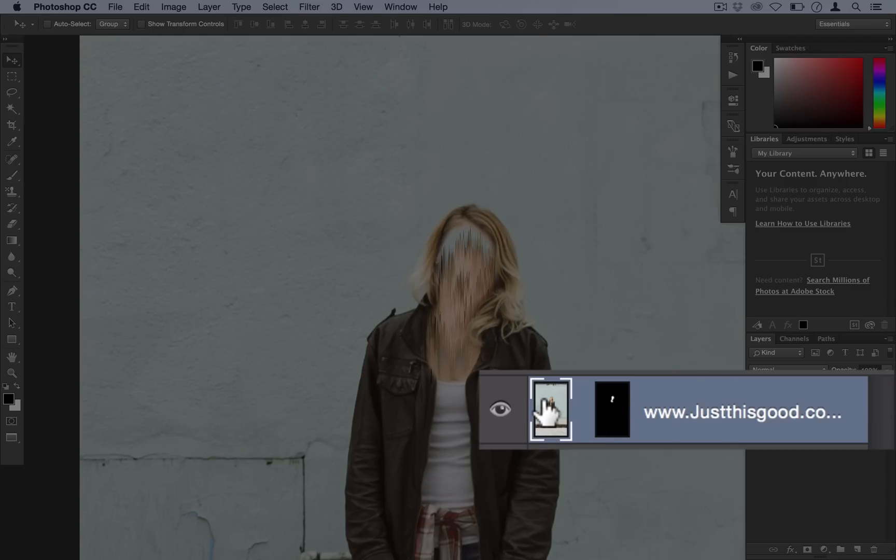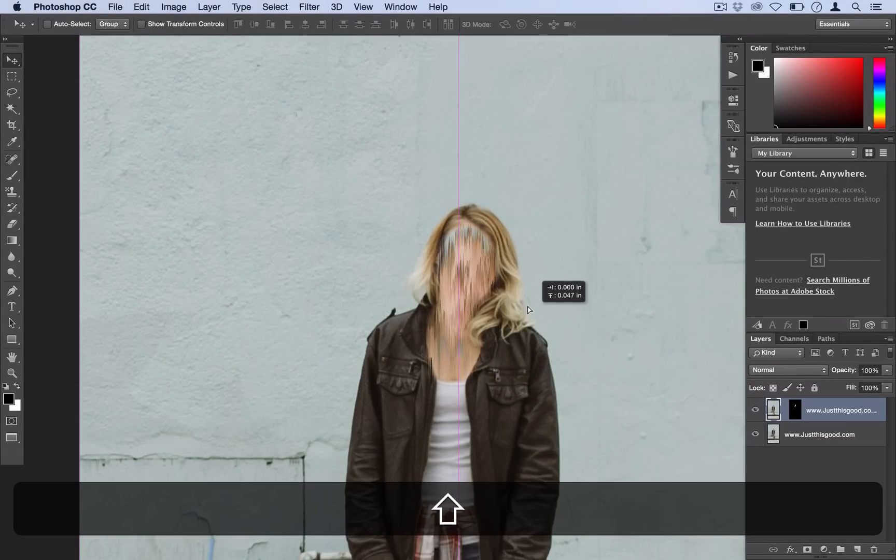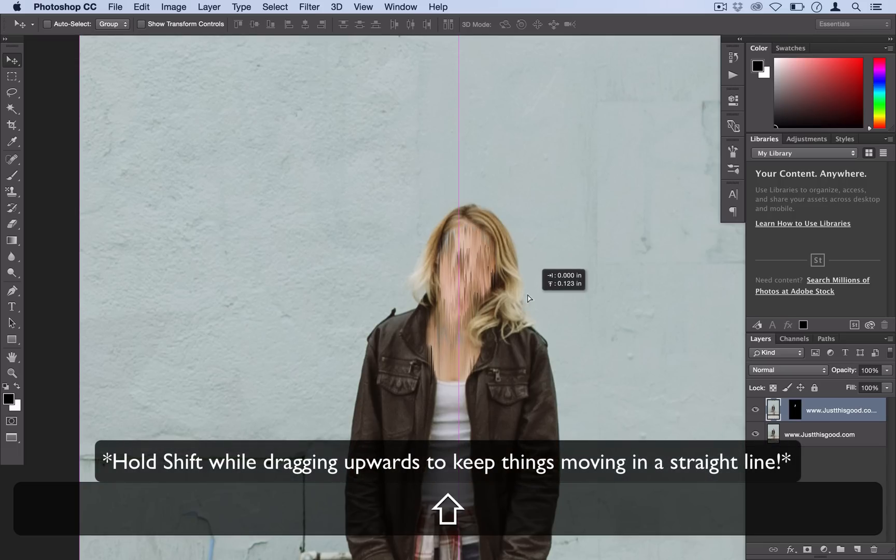So we'll click on the actual layer now that they're unlinked, grab our move tool and just click and drag it up a little bit until you don't see any more of that paint.